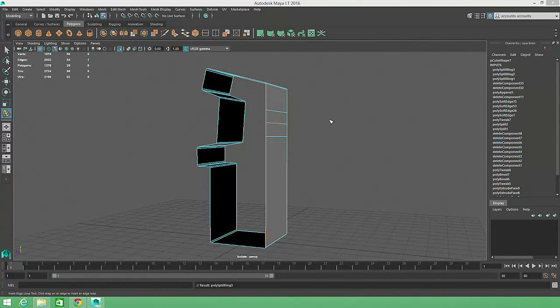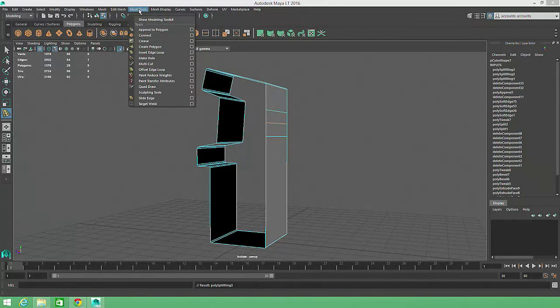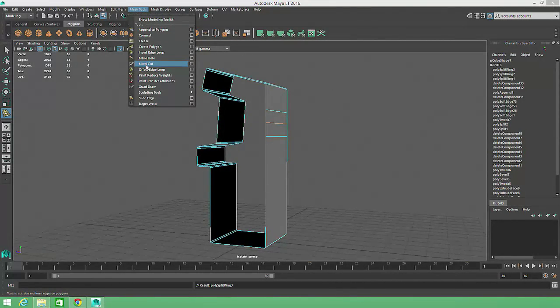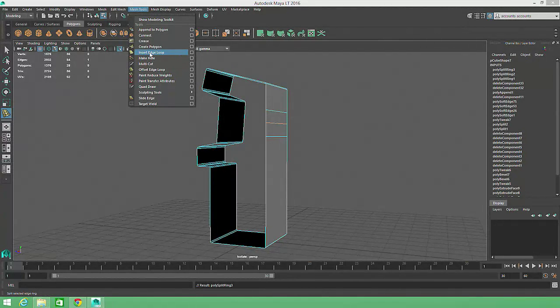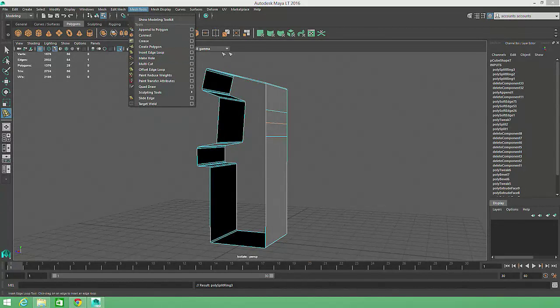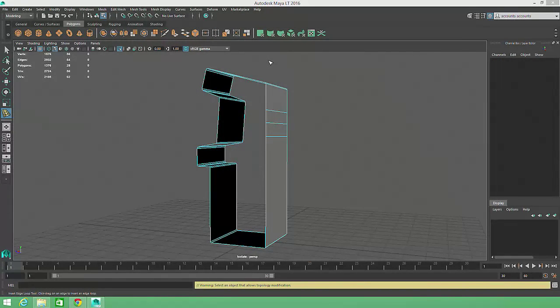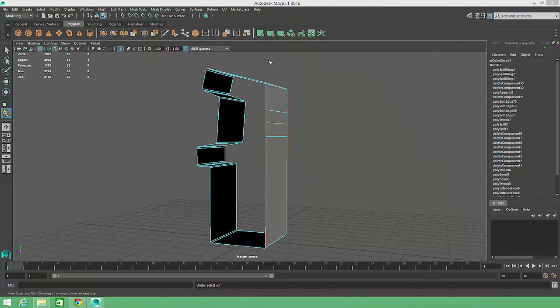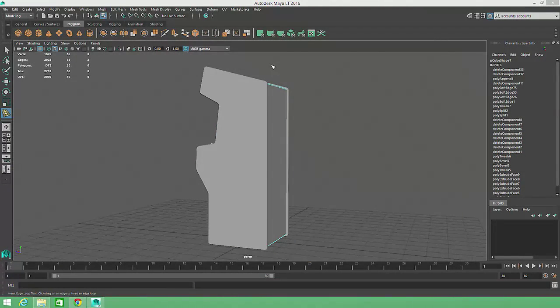We've already learned that edges can also be inserted one vertex at a time using the Multi-Cut tool, which is also found in the Mesh Tools menu, but the Insert Edge Loop command is a much faster option if multiple edges are needed. But we actually don't need any edges added to the body of this model, so I'll remove these insertions by hitting Z or Ctrl-Z to undo.